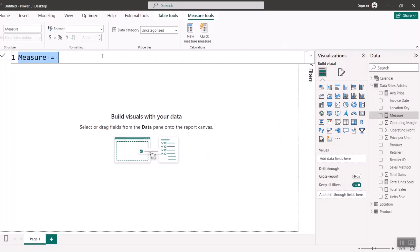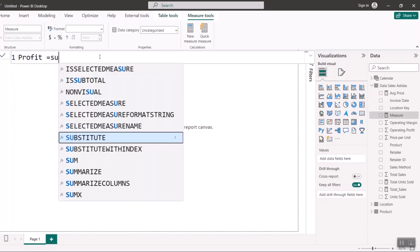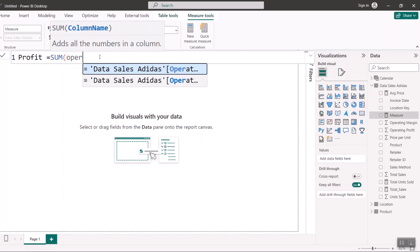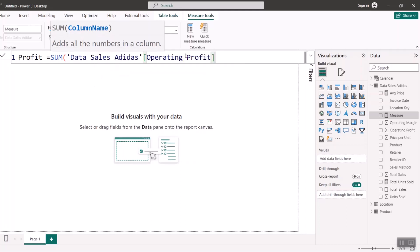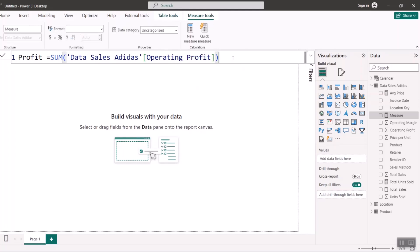The next measure is operating profit. Since it's money, I want to SUM it up. I'll call this measure Profit, set it equal to SUM of Operating Profit, close the bracket, and hit Enter.